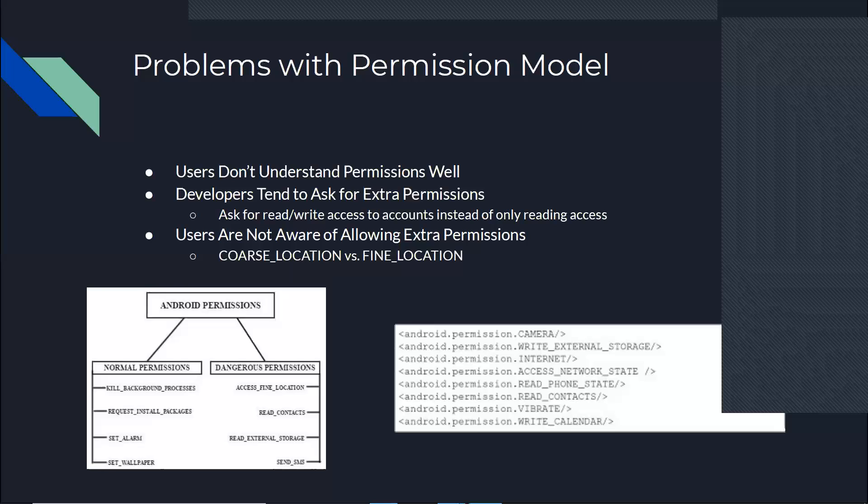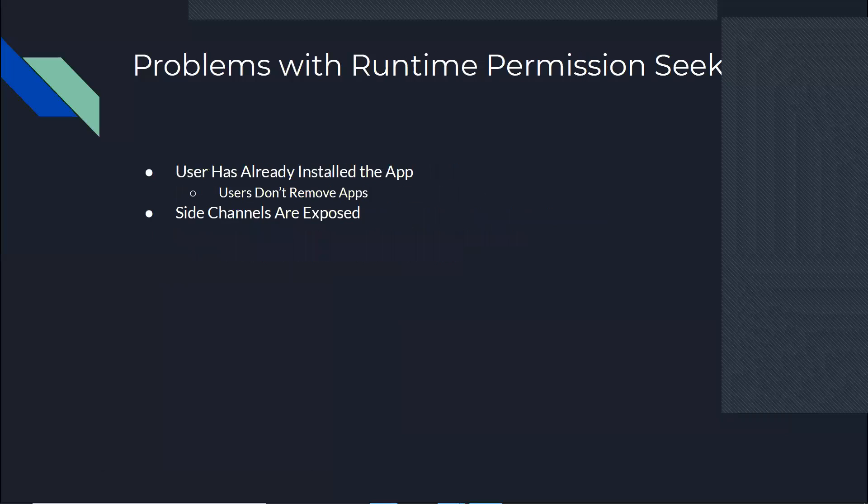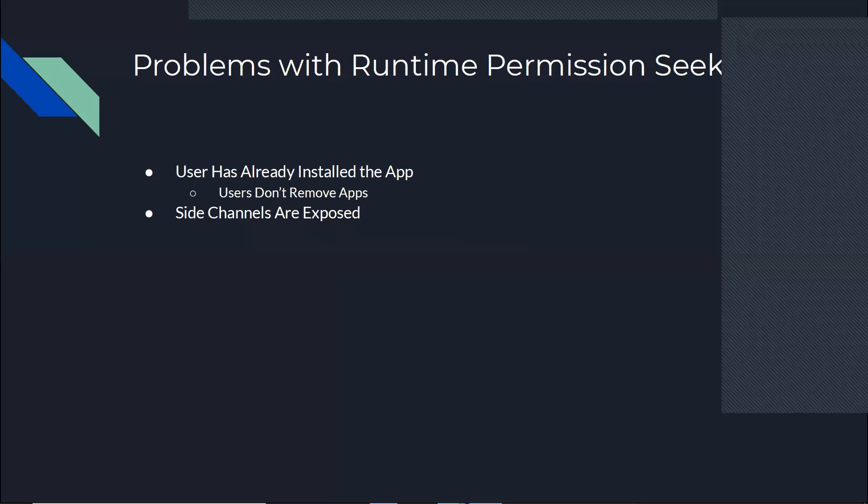But then there are another set of problems with the runtime permission seeking. When the users decide to not allow that permission to go through for a feature, they've already installed the app. So if the app is malicious, they already can use other features in the app. And also users don't tend to remove the app. There are many apps on my own phone that I have not used in a while, but I'm not removing them. You never go through your phone and say, 'I'm not using this app anymore. Let's remove this app.'